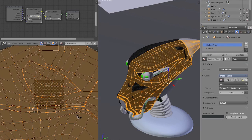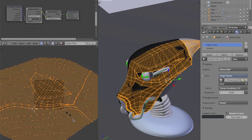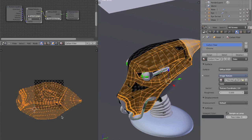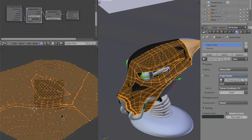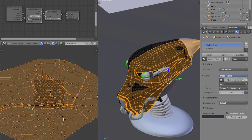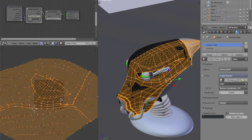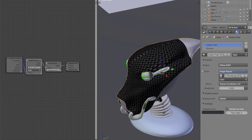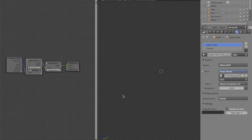As I scale the mapping up, the scale of the carbon fiber texture goes down, and as I scale it down, the scale of the texture goes up. I'll scale it to about here — I think that looks nice. Now that we have the UV map set up, we can close that and go into our render view to get a better idea of what's going on in the actual render.